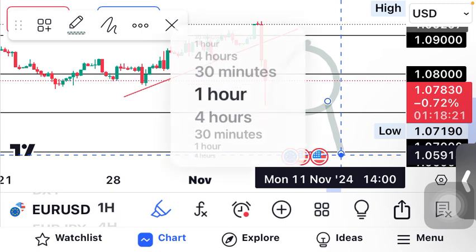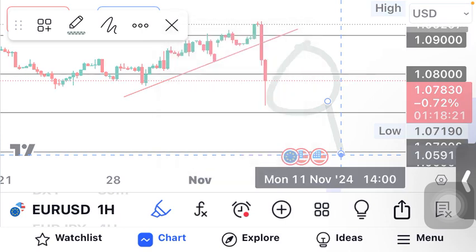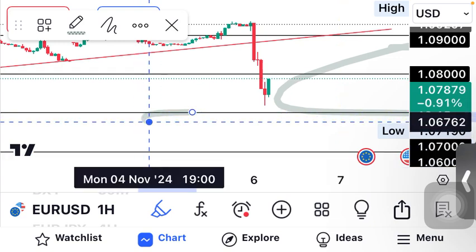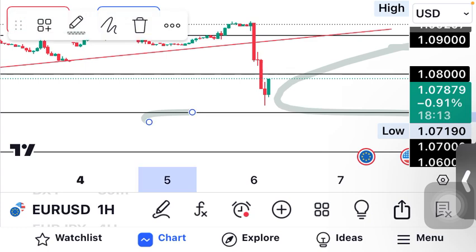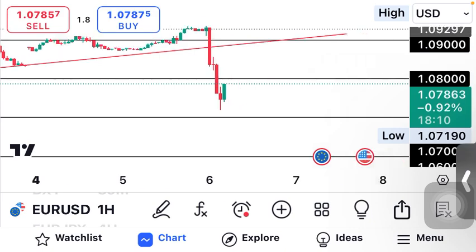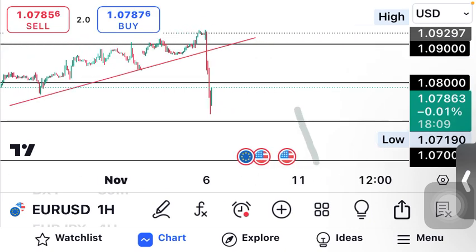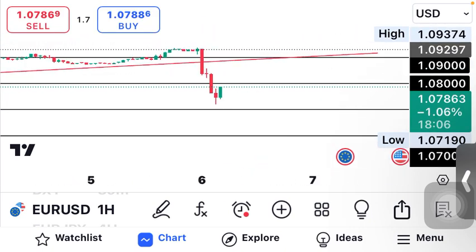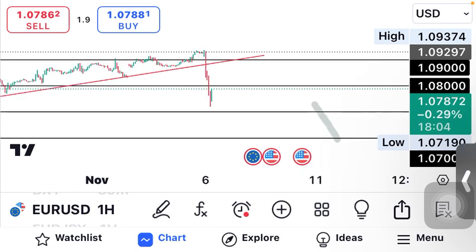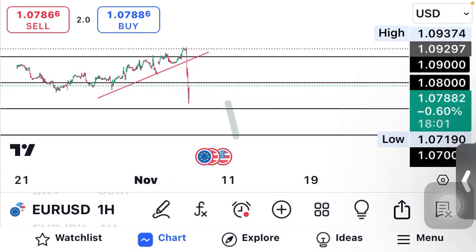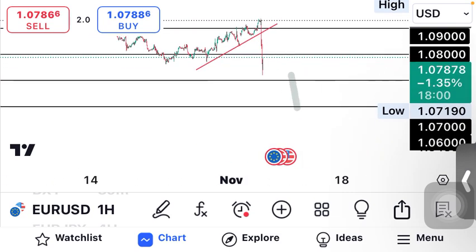This is the four-hour timeframe. Let me go to the one hour — the consolidation has started. After this pullback and this retest, there is going to be continuation to the downside. EUR/USD is still on a sell.